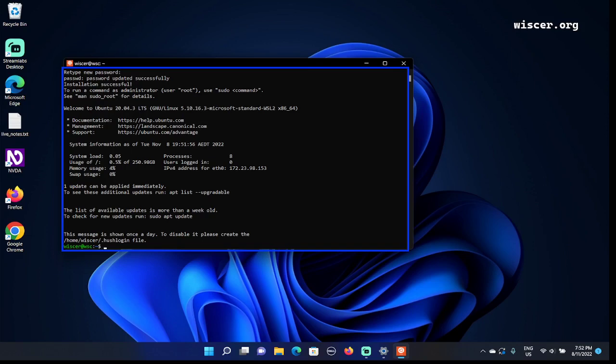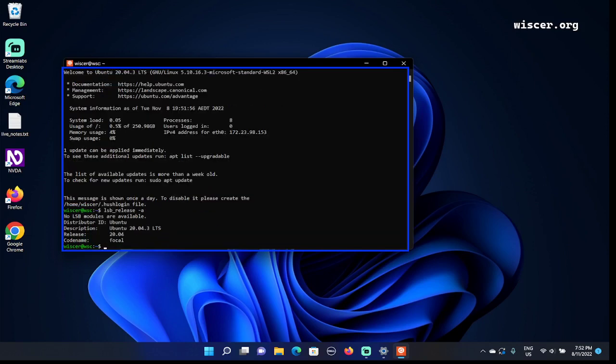To see additional updates run: apt list --upgradable. One update can be applied. System load, memory usage, swap usage. I think the installation is finished. To test, I'm going to type lsb_release -a to check on the version of the Ubuntu. This is Ubuntu 20.04.